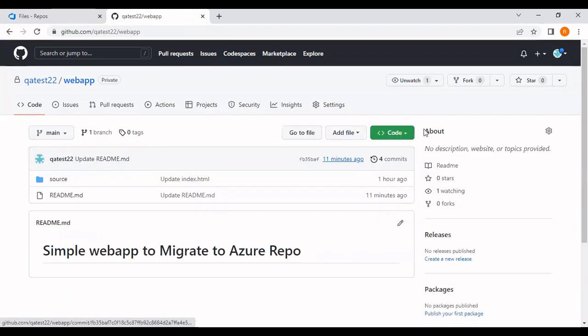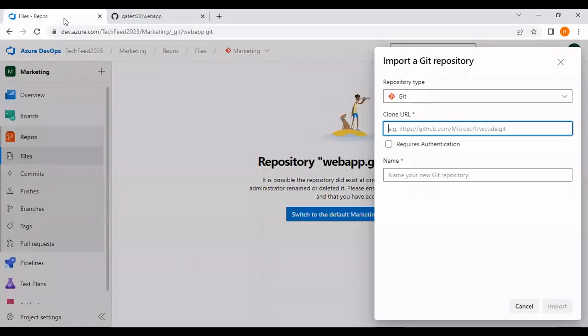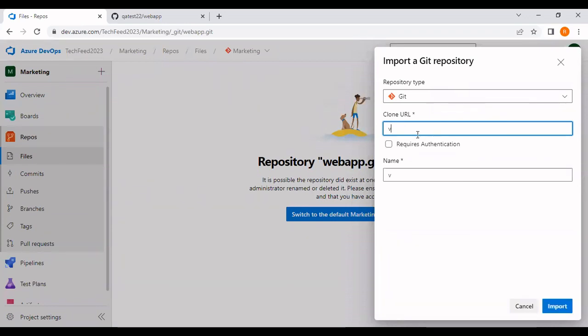I'm going to click on code and get the clone URL. Just copy this clone URL and come to Azure DevOps and paste the clone URL.